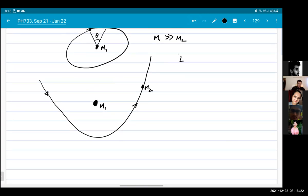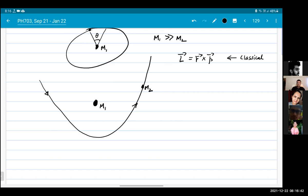So what is angular momentum? Angular momentum is L = r × p — that is the classical expression. How do we go from this classical quantity to the quantum expression for L? I'll write it as L̂ as an operator. We want to go to the quantum picture.